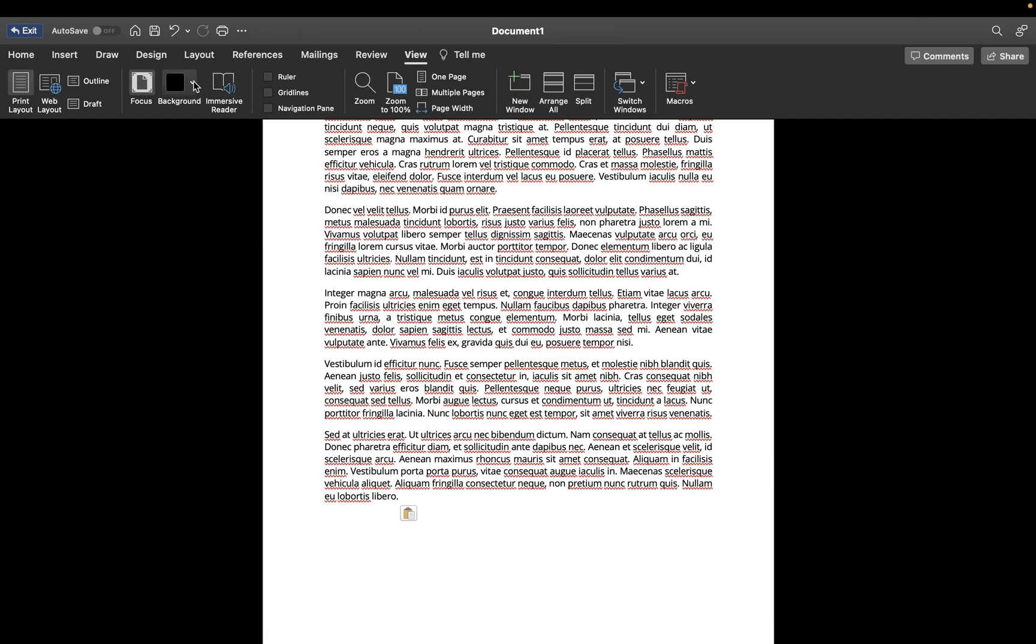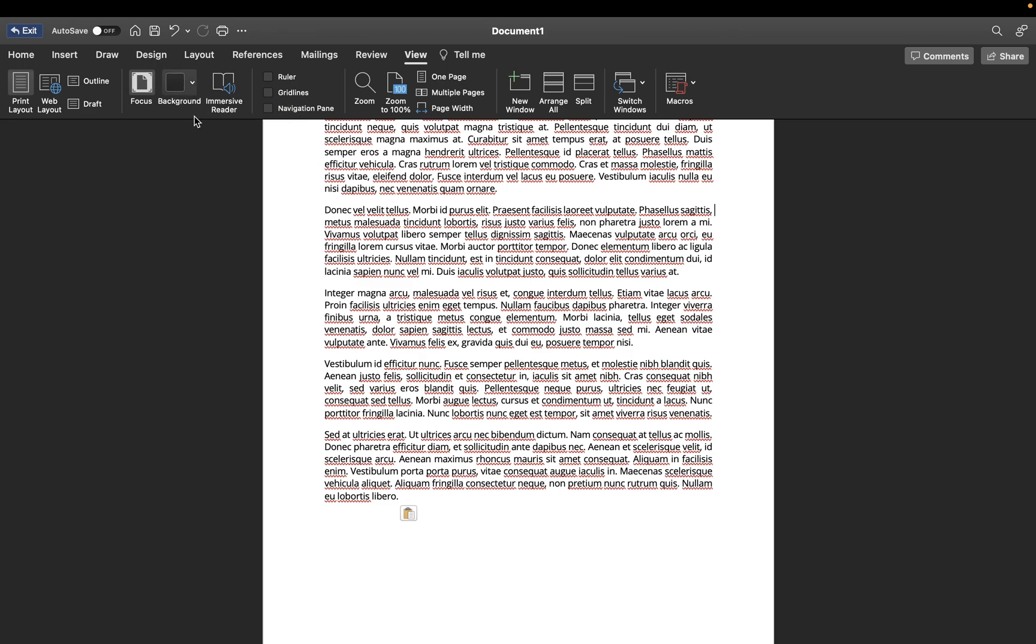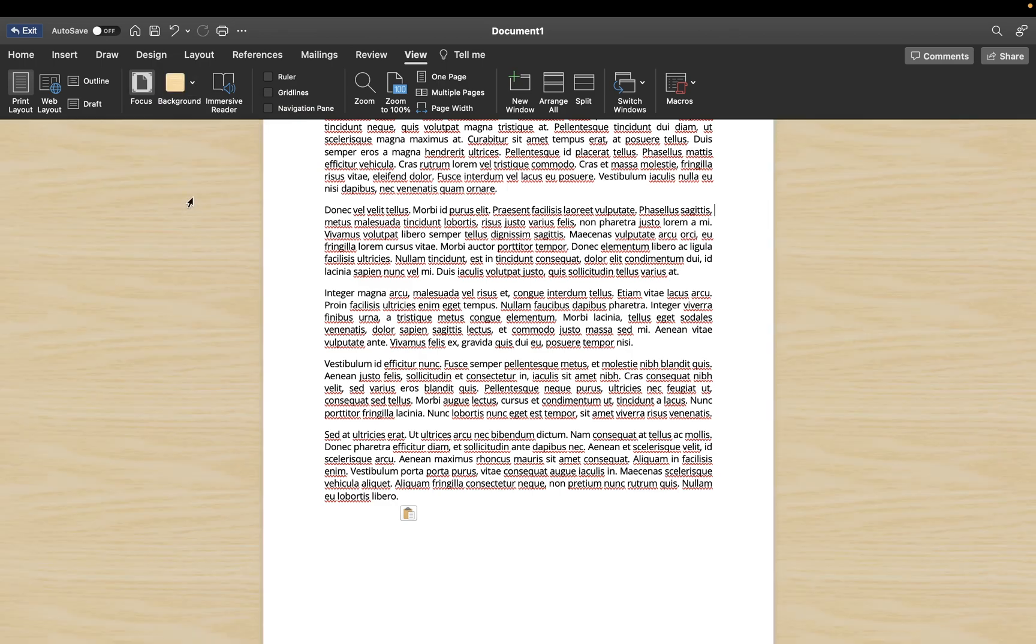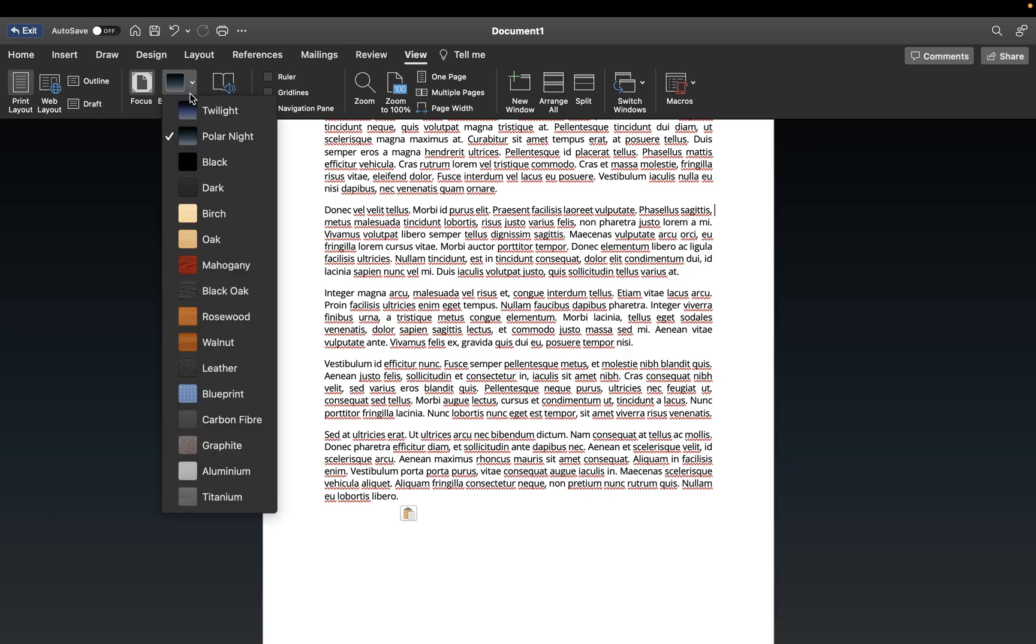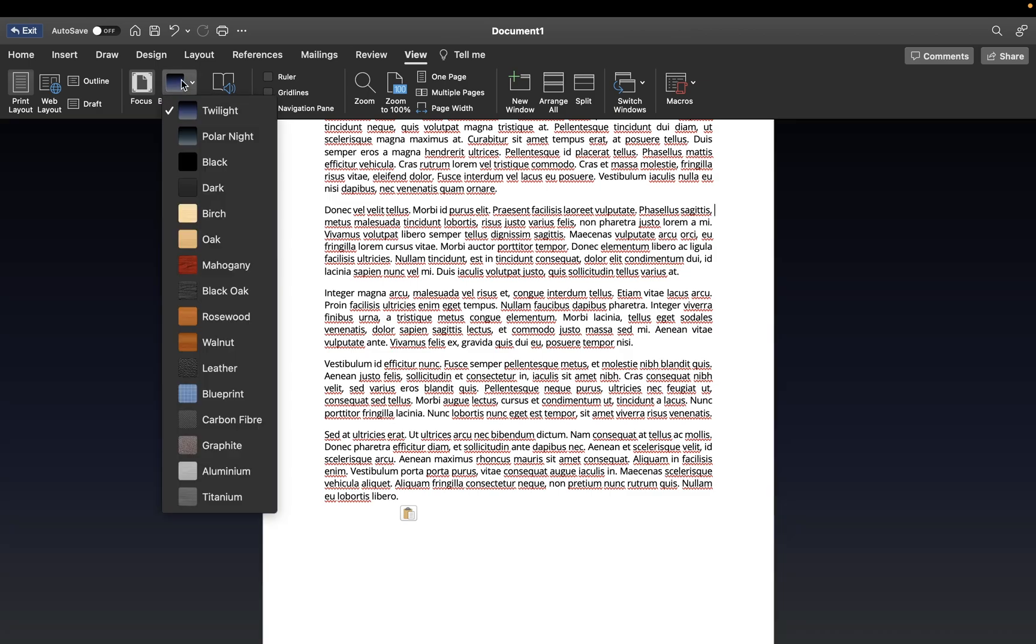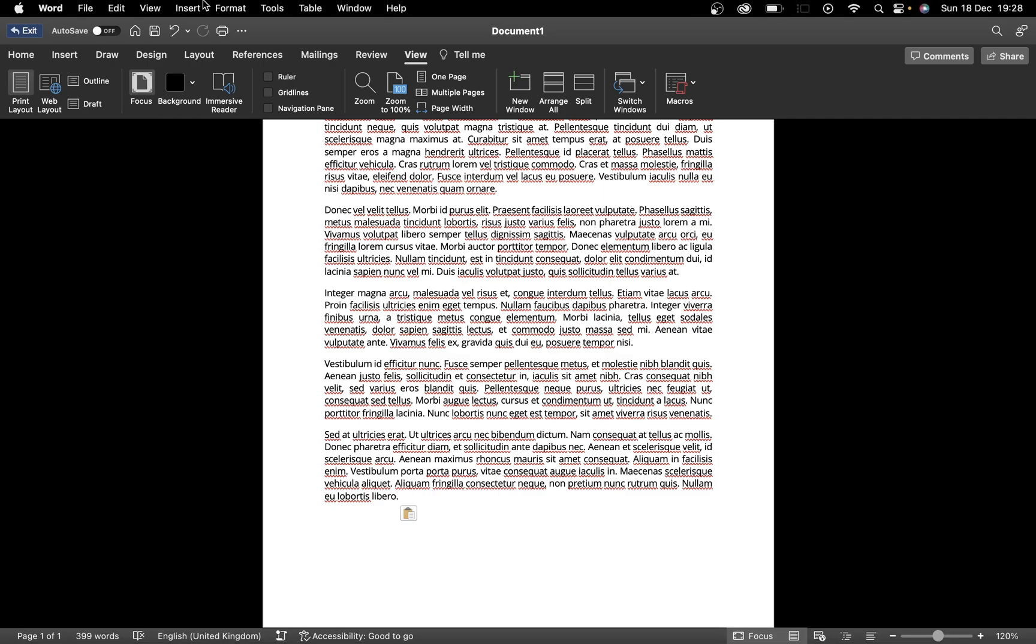We can also change the color of the background here. As you can see, you can make it dark or you can even change to different colors depending on the type of background that you like. Maybe you want something a bit different, but we'll go with black for now.